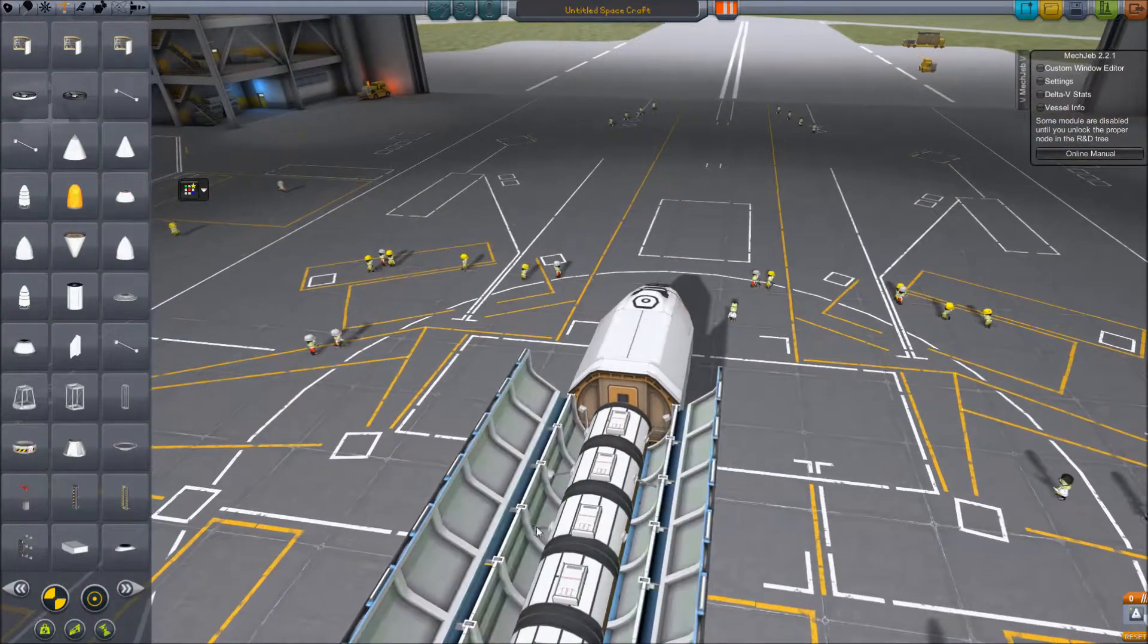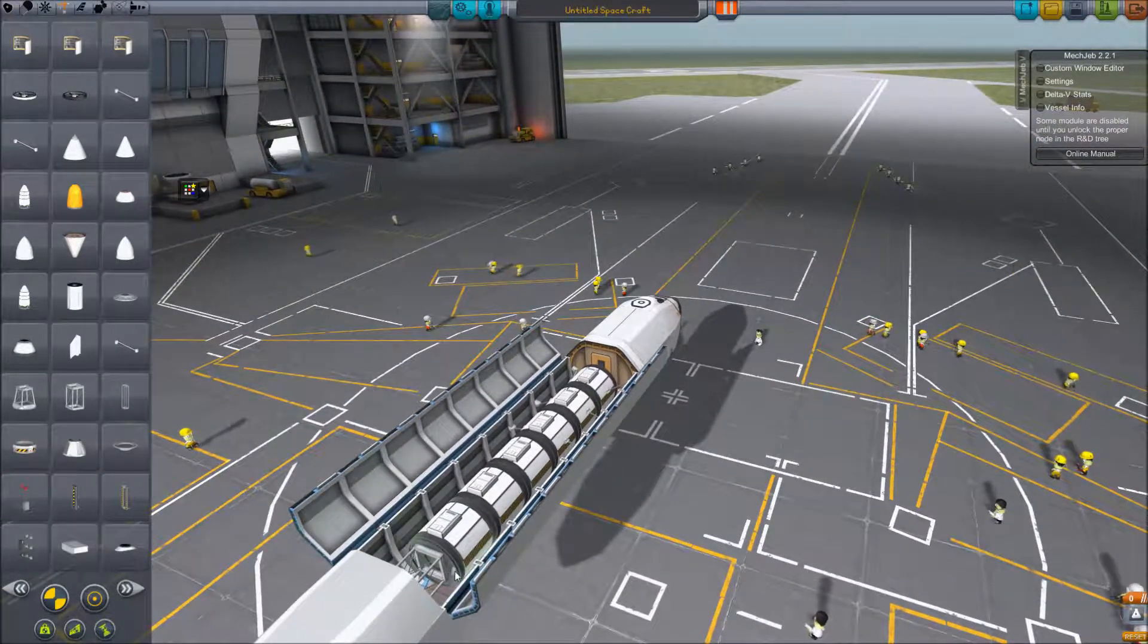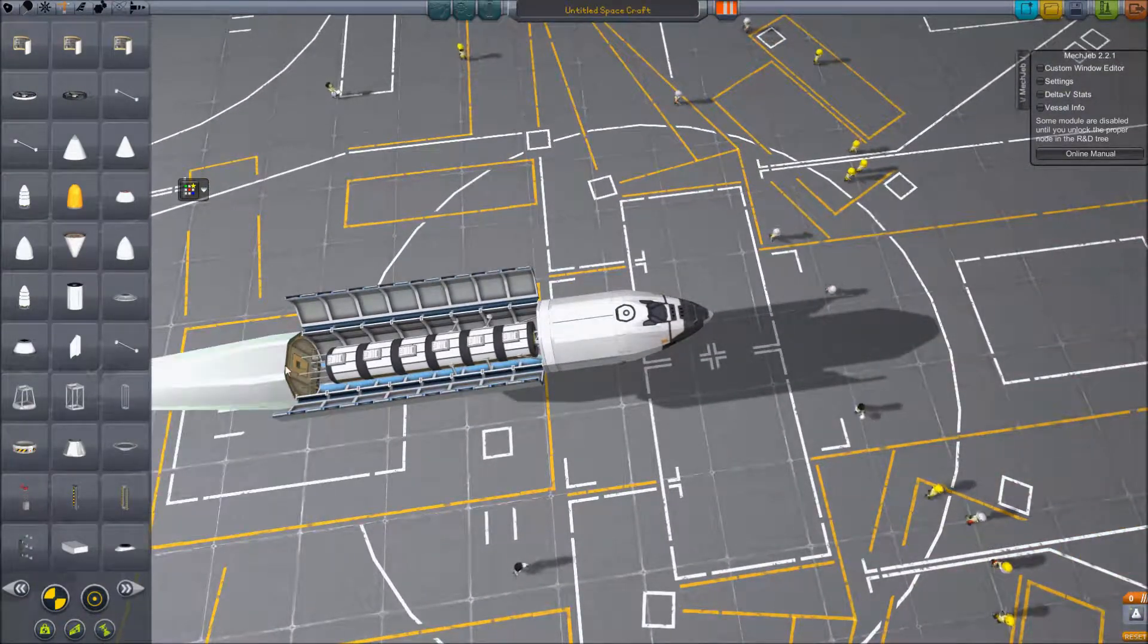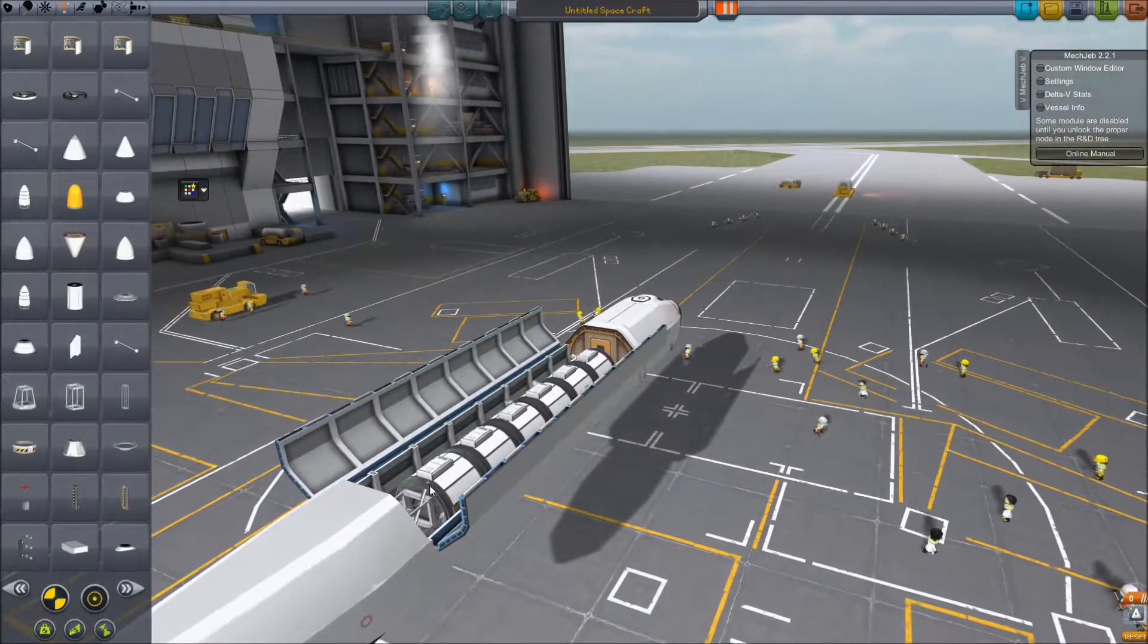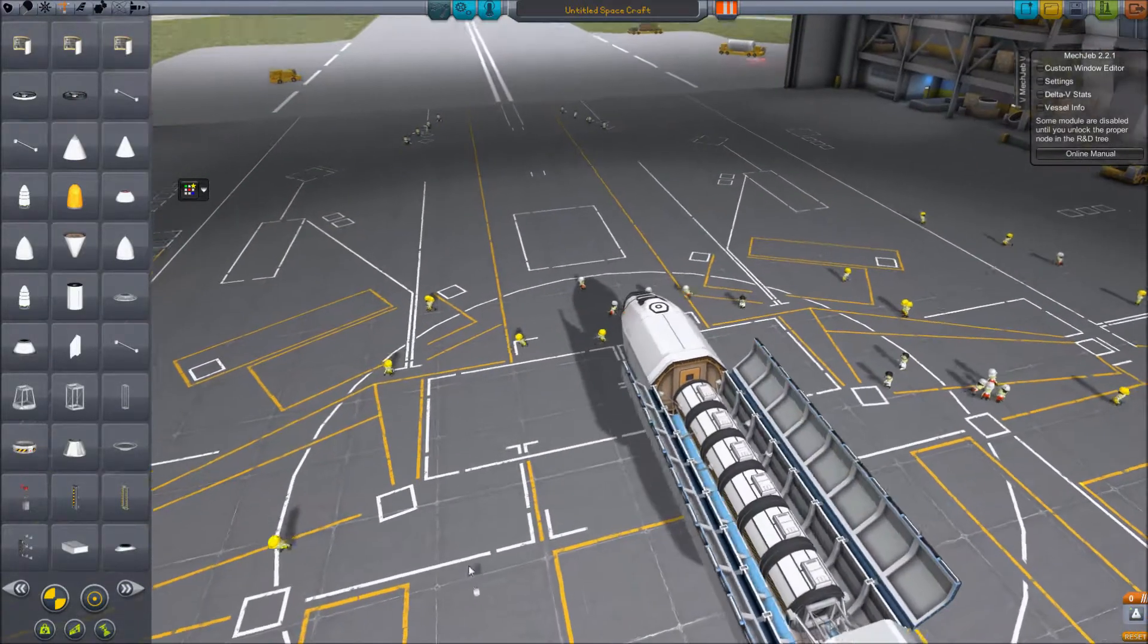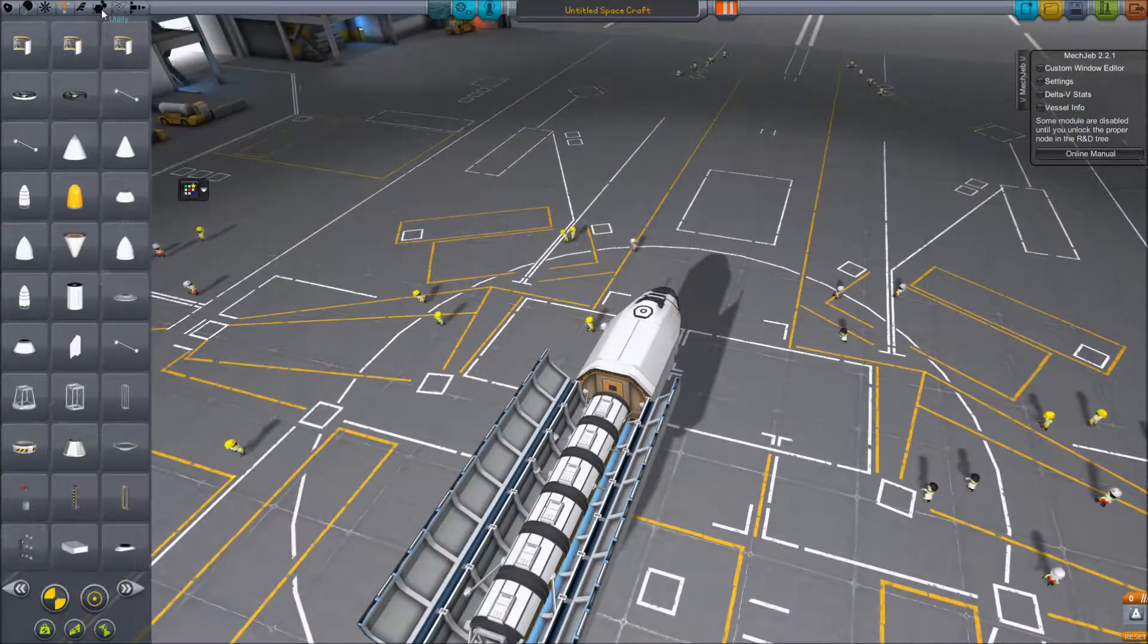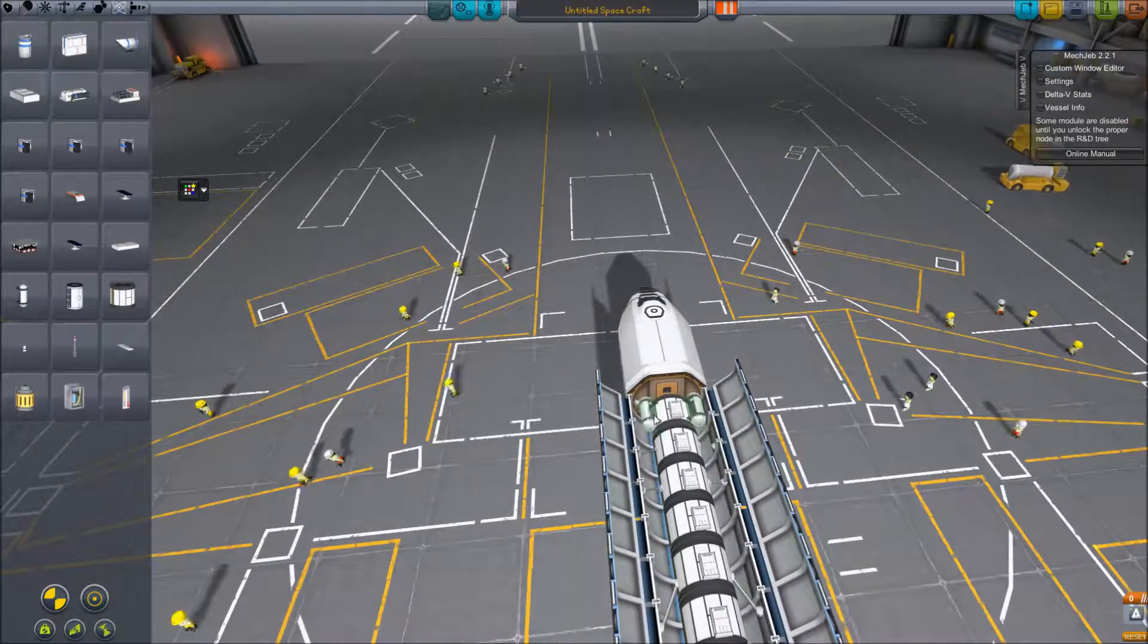I have noticed that the B9 parts did not benefit from the joint reinforcement of the .23.5 update. So it does help to strut the living hell out of everything when you're using B9 parts, especially wing structure. Otherwise you get a lot of wobble.